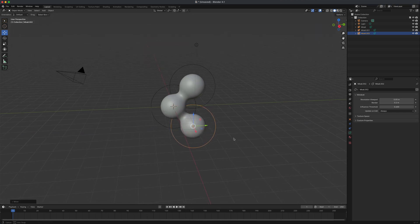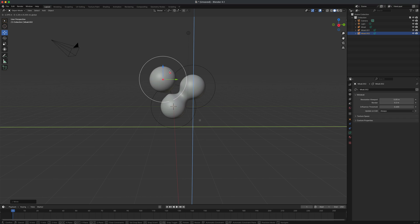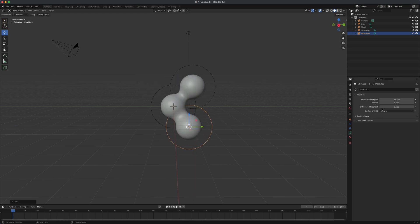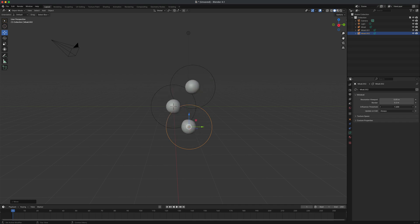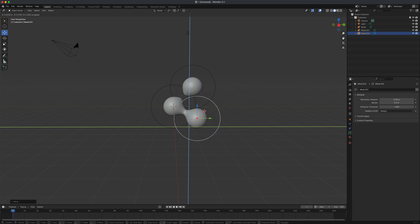Maybe in a sci-fi lab you want cells moving around in a monitor doing something blobby and unusual. You can also change the influence threshold in the settings — currently it's at 0.6. Dialing it down changes how the mesh behaves. Set it to 1 and they become even stickier.